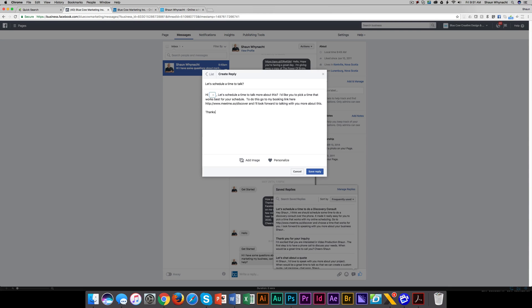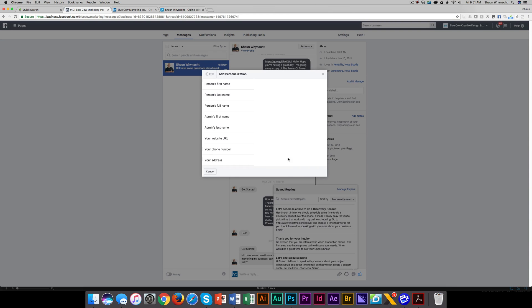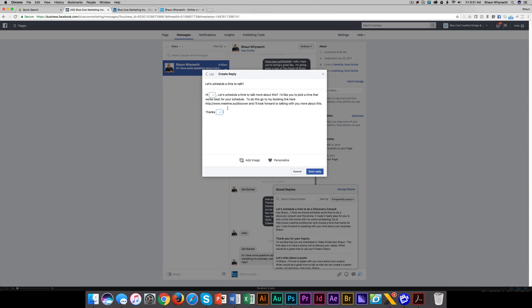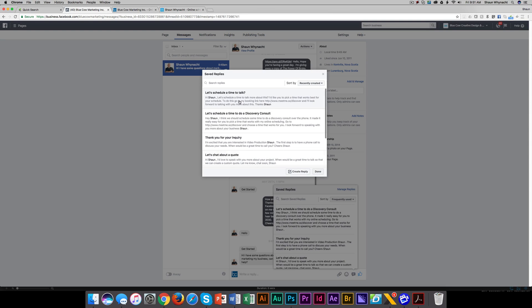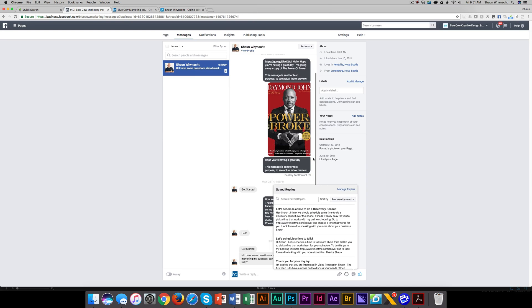Thanks. And I want to put in their name again, so there we go. Now, I'm going to save this reply. So here, let's schedule a time to talk. So I'm going to click done.